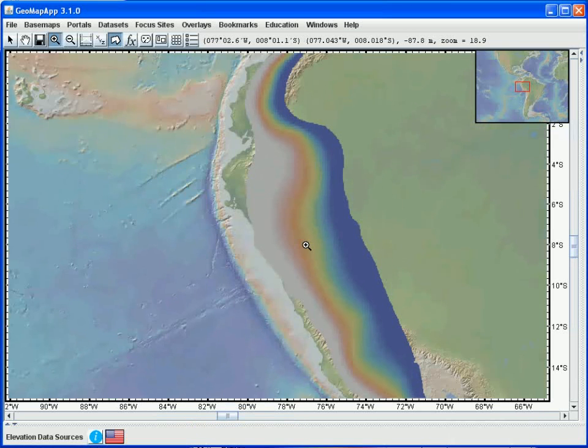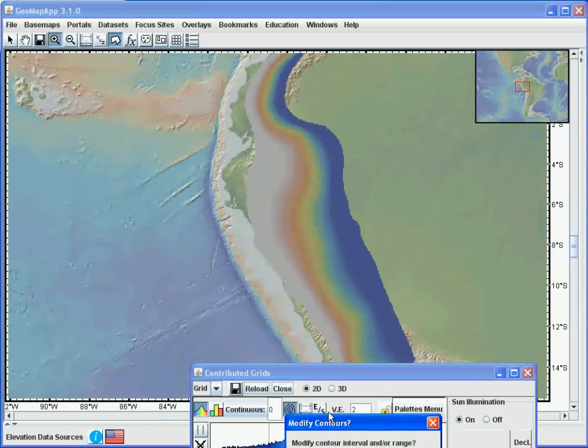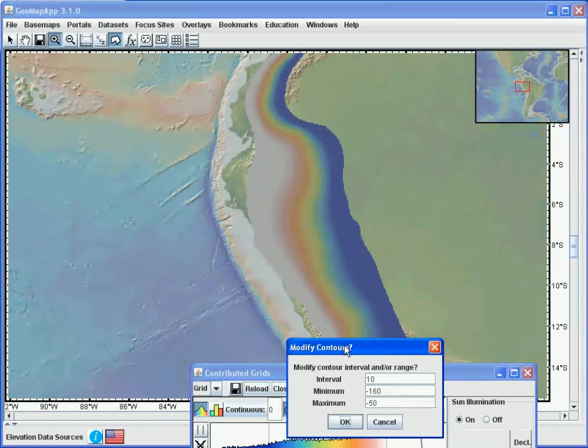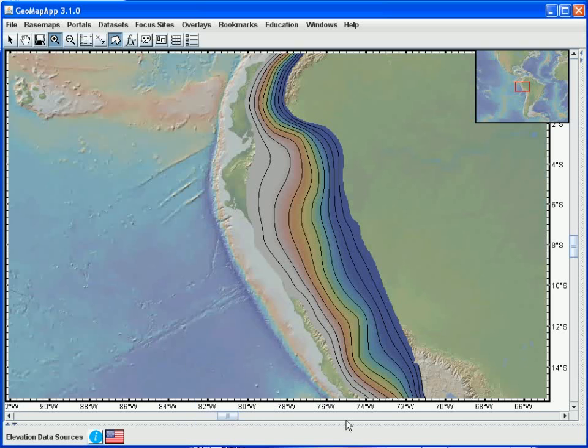Next, we'll draw contours on the grid using the contour function in the grid dialog window. We select the contour function. The default values look okay. 10 kilometer contours between minus 160 and minus 50 kilometers, so we hit OK. And here we see the contours.